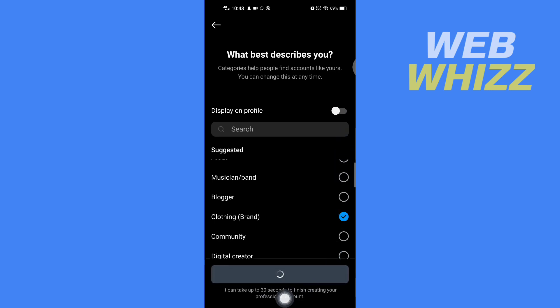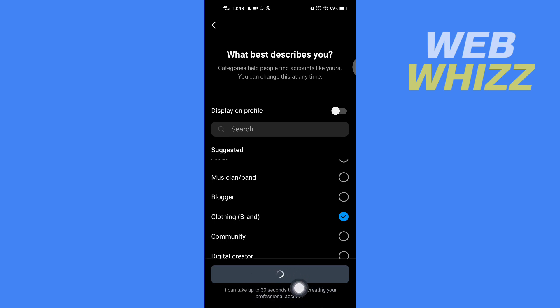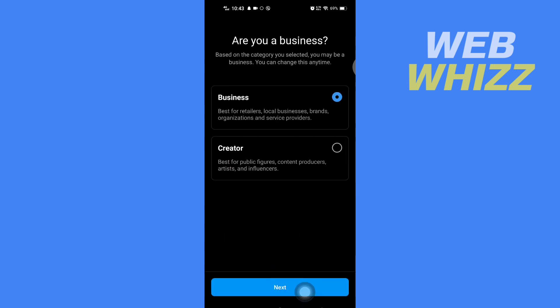It says it can take up to 30 seconds to finish creating your professional account, so wait for some time. Now you have to select Business and then tap on Next.